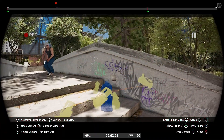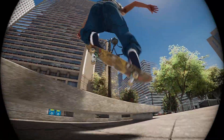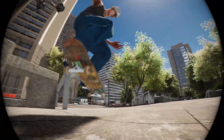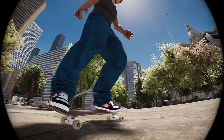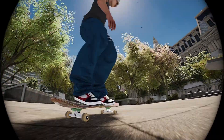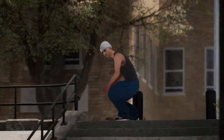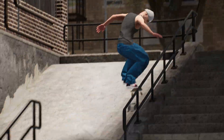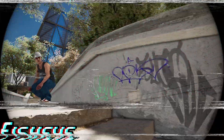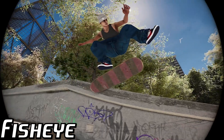In this video I'm going to be teaching you how to use the replay editor and I'm going to walk you through three basic filming styles: filming a line with a fisheye lens, filming a long lens shot, and a single trick fisheye shot.